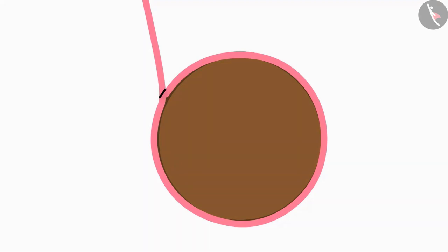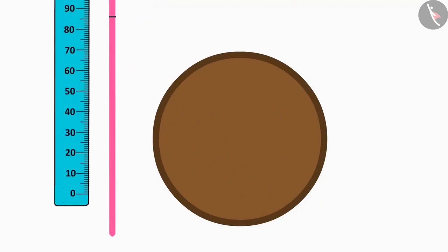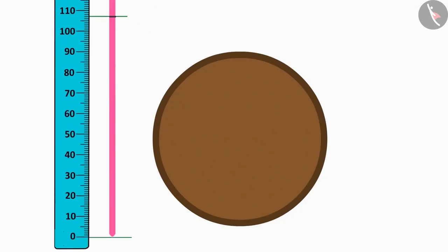Now, keeping the thread straight, I will measure it with a scale up to the marked point. This way, I will know what is the length of this table's boundary.